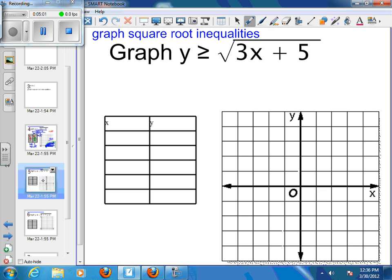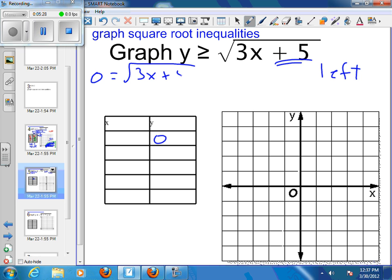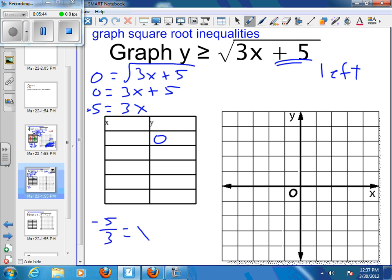Let's do another one. Again, we want to find where we're crossing the x-axis, or what our starting point is. We're not shifting up or down on this one — we are shifting to the left, because we're adding 5, which shifts us left. Setting y equal to 0: 0 equals the square root of 3x plus 5, so 0 equals 3x plus 5. Subtracting 5 gives negative 5 equals 3x, and dividing by 3 gives x equals negative 5 thirds, which is negative 1 and 2 thirds.